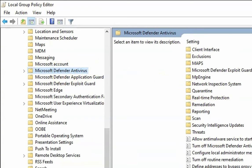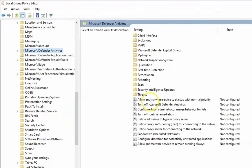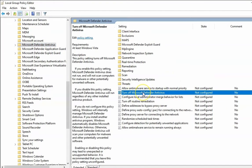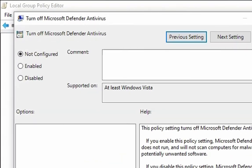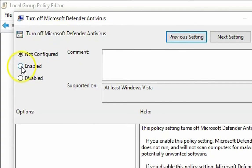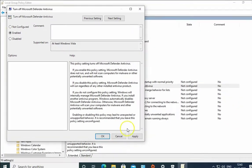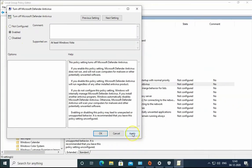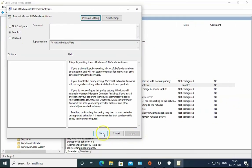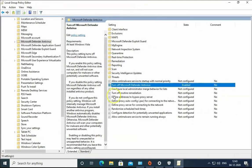And in the Windows Defender Antivirus, you have to double click on this. Turn off Windows Defender Antivirus. Then click on Enable over here and then click on Apply. Click on OK.